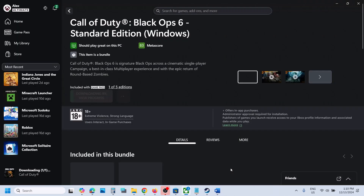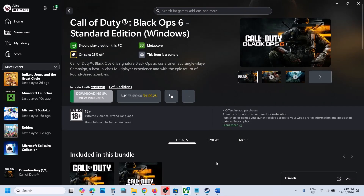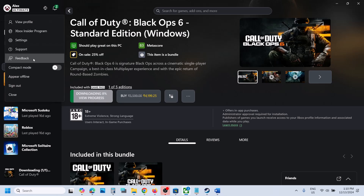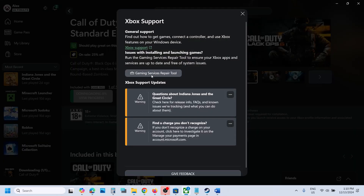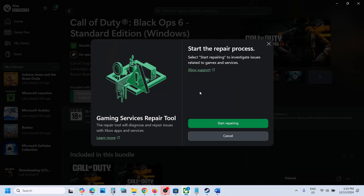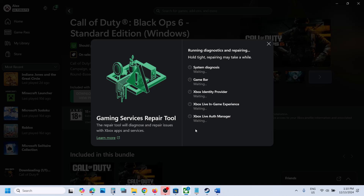If the game is still missing, go to the Xbox app and click on the profile icon, then go to Support and click on Gaming Services Repair Tool. Click Start Repairing, click Yes to allow. Once the process is complete, close the Xbox app and reopen it, then check.